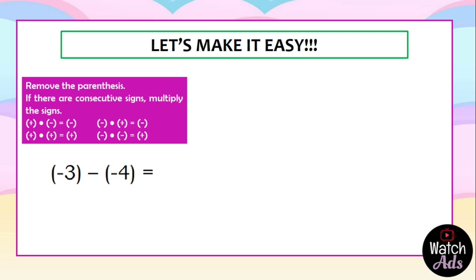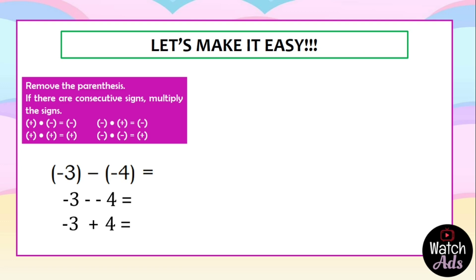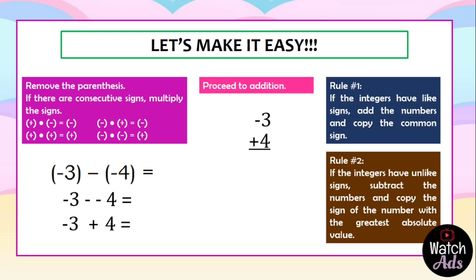Let's have an example where we have parentheses and consecutive signs: negative 3 minus negative 4. What do we do first? We remove the parenthesis — we end up with negative 3 minus negative 4. Now we have consecutive signs: there are two negatives in between. We multiply the signs — two negatives give a positive. So we change it into positive, and now we have negative 3 plus 4. We proceed to addition. Unlike signs — subtract: 4 minus 3 is 1. 4 is greater than 3, therefore it is positive. The answer is positive 1.